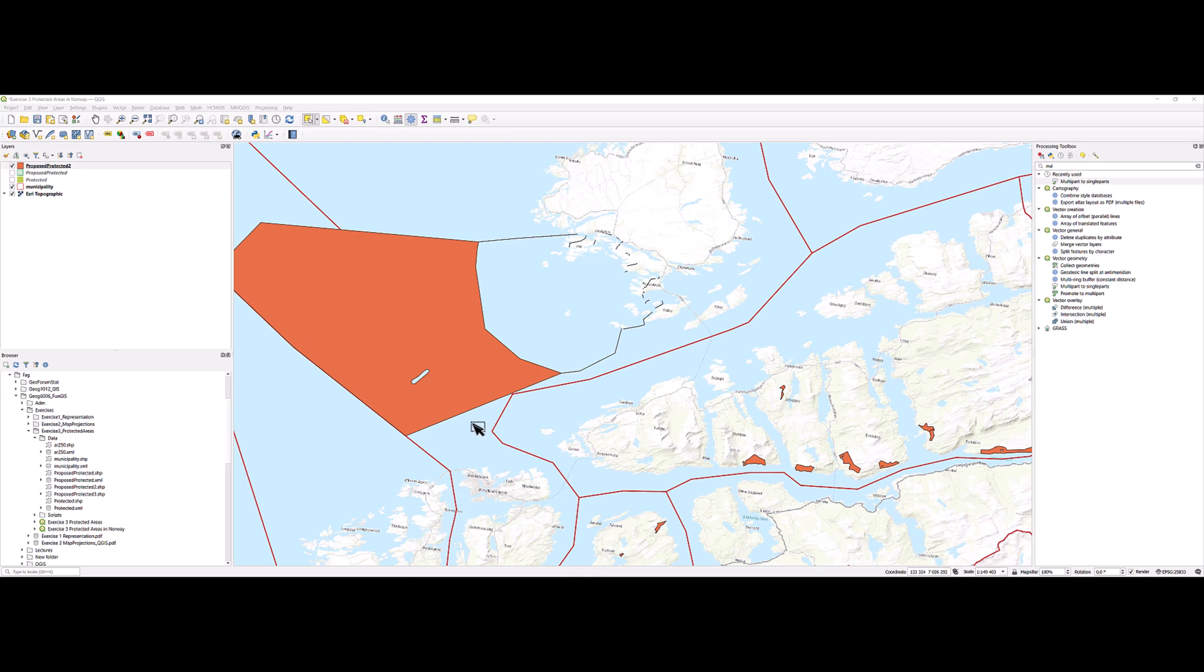I have here QGIS with the results after running difference between proposed protected and protected area. Because these two were partly overlapping, I wanted to remove from the layer proposed protected those areas which already were protected.